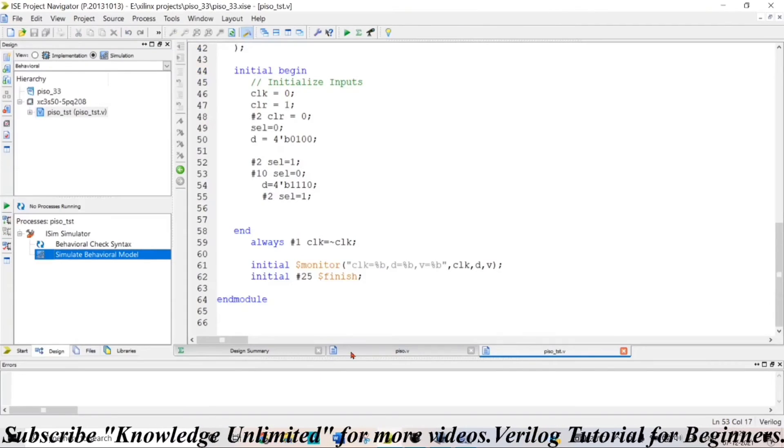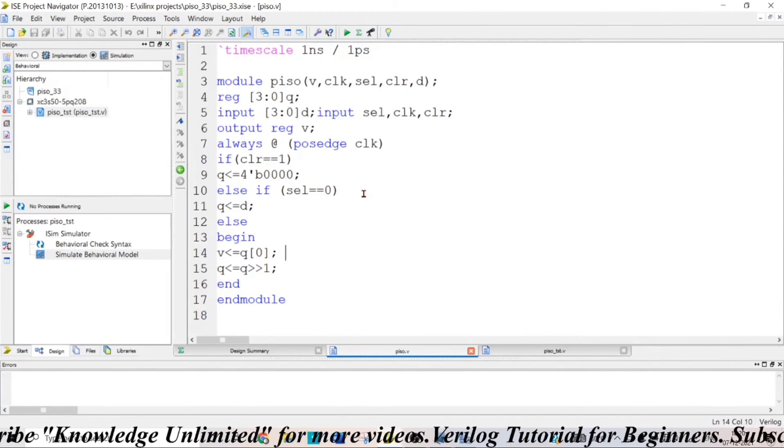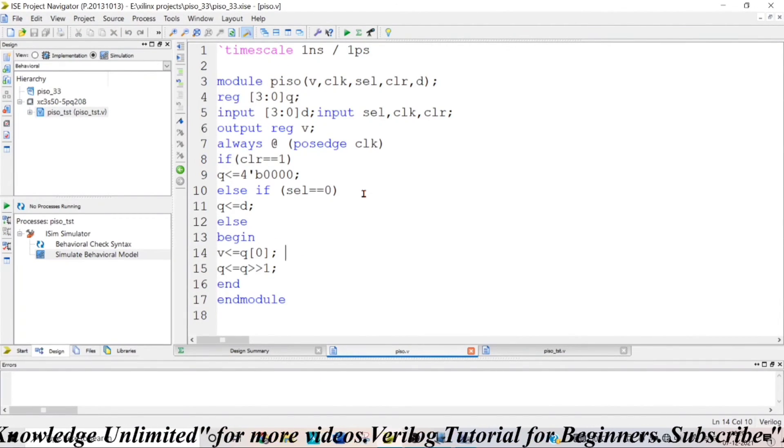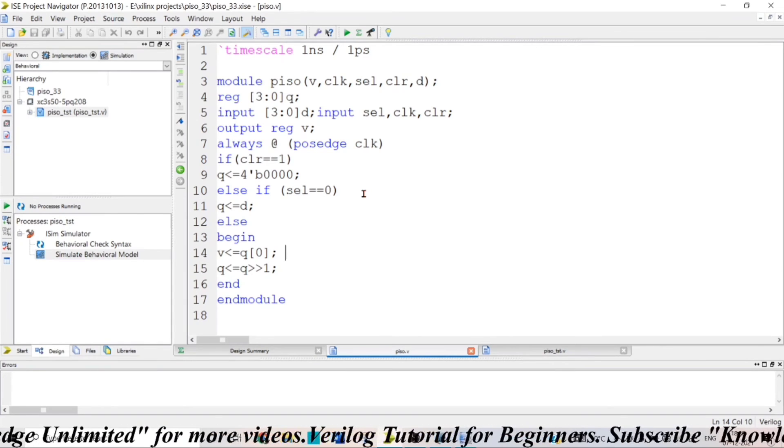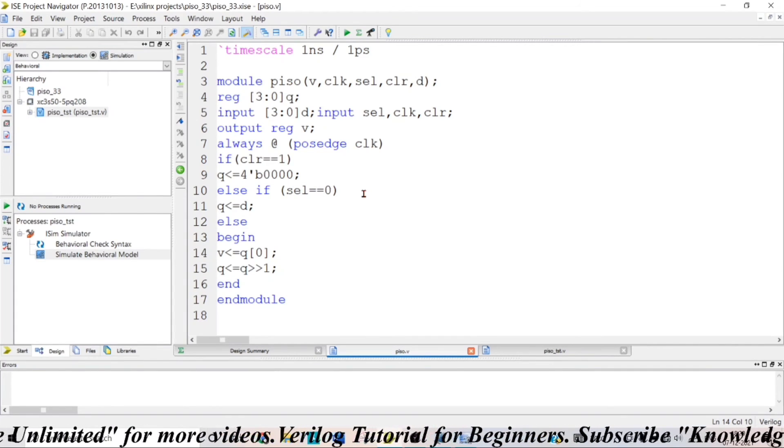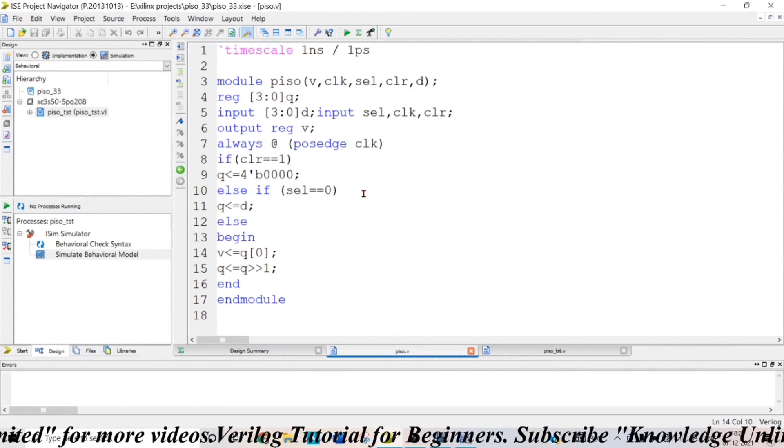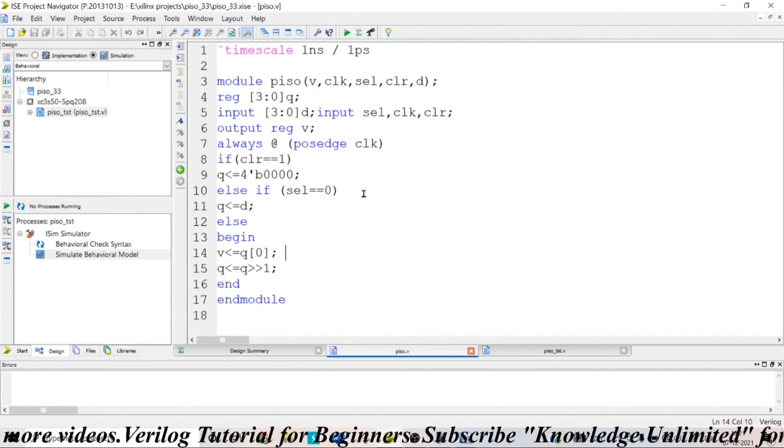As simple as that, that is the Verilog code for parallel in serial out shift register. You can copy this and you can try different test cases. Hope you guys learned something new in this video. That's all for this video. See you in the next one.